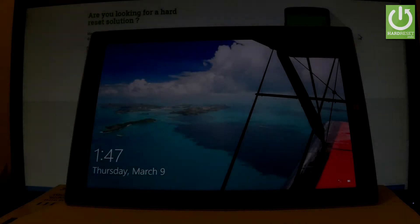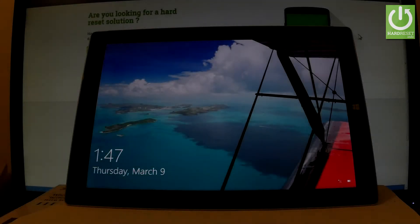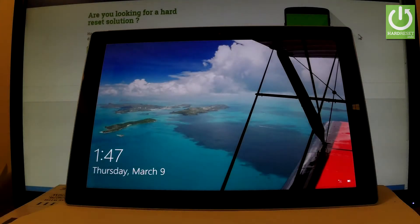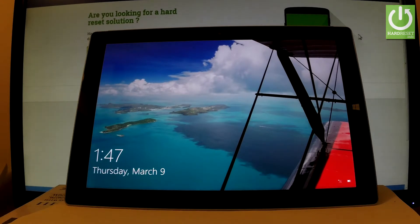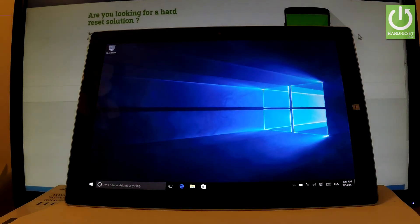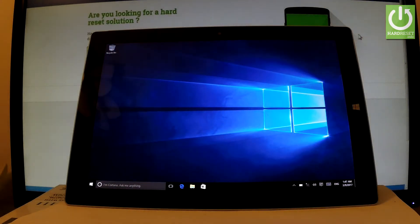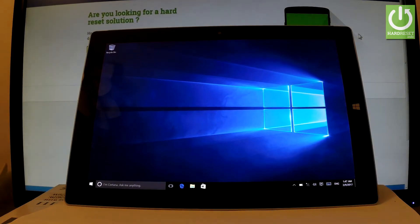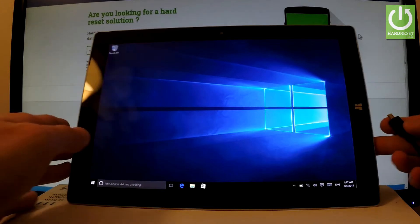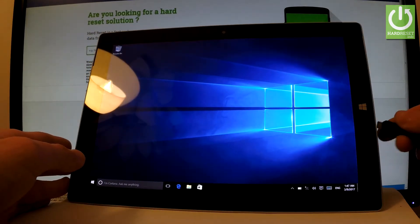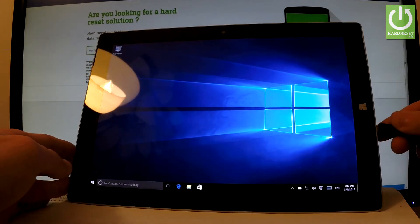Here I have Microsoft Surface 3 and let me show you how to enter the troubleshoot mode. At the very beginning, unlock the screen and then connect your device to a keyboard. Let me do it. This is my keyboard. I'll connect my device with a micro USB cable.